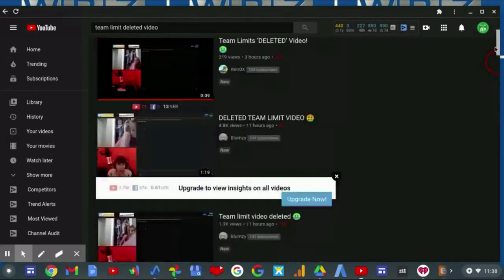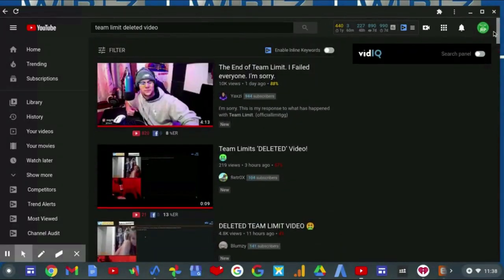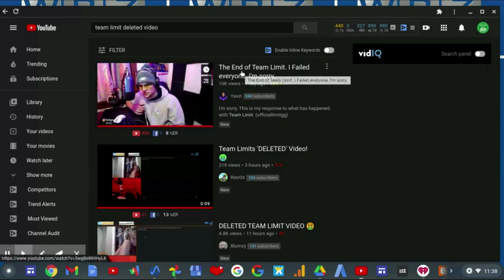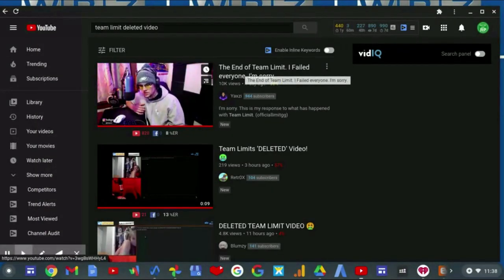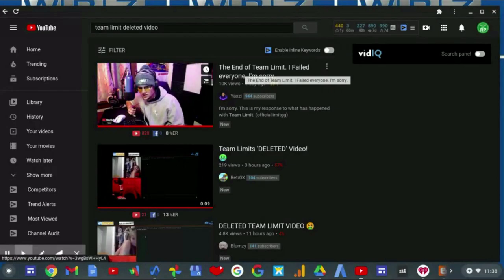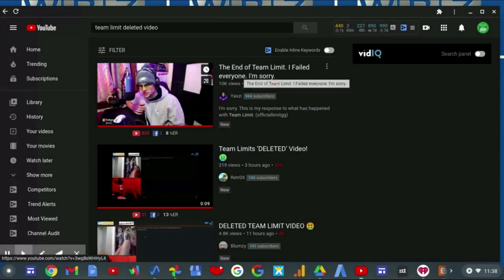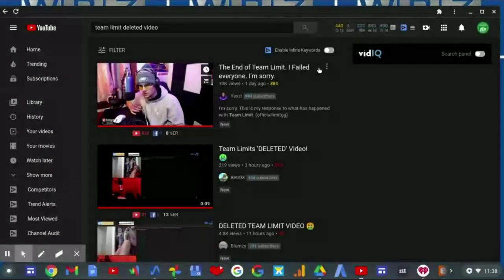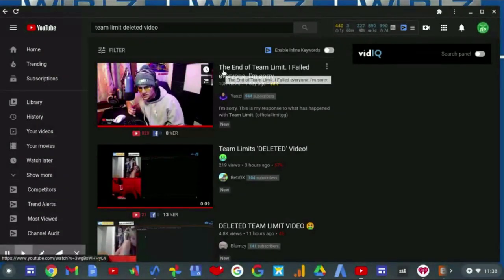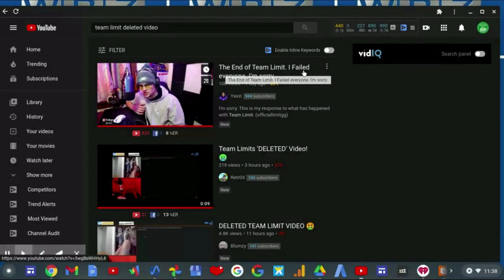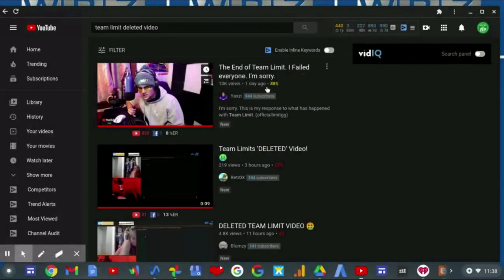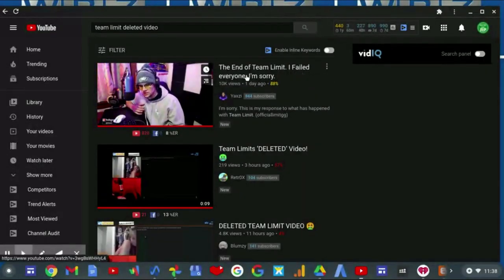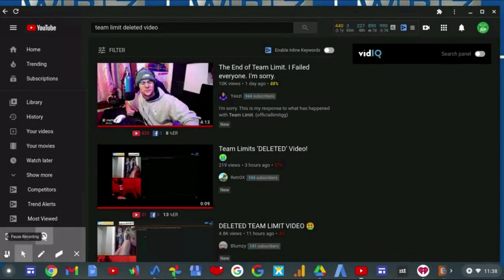But other than that, what you're gonna hear is the apology from the owner, I think it was. I think it is. His name is Yaxi. And the video is titled, The End of Team Limit. I failed everyone. I'm sorry. So we're gonna take a look at that now.